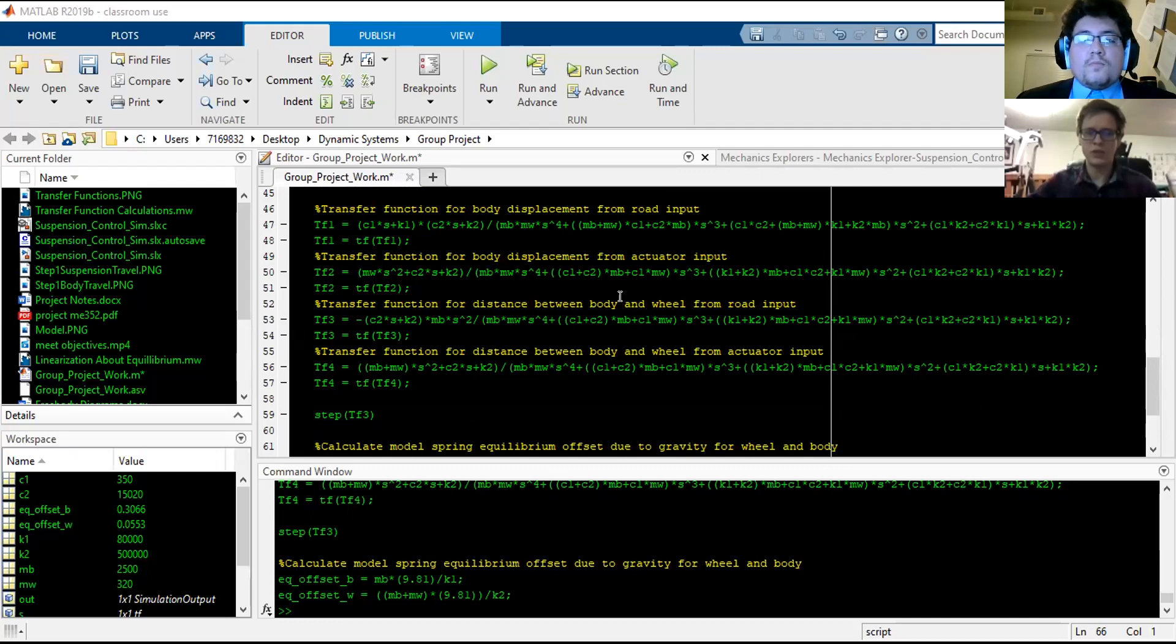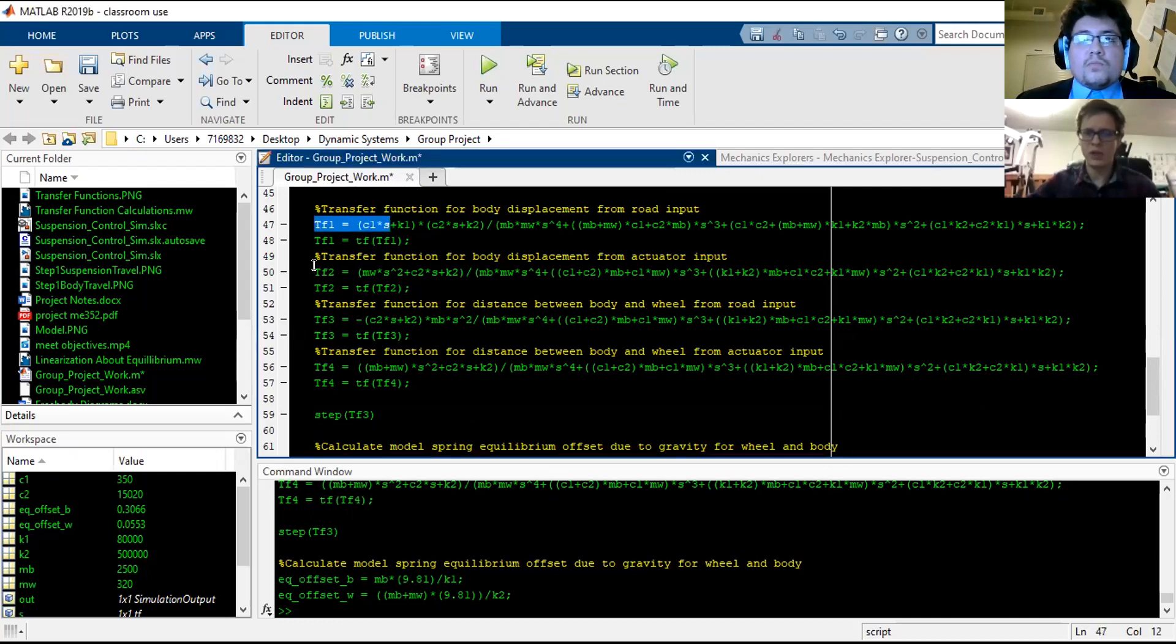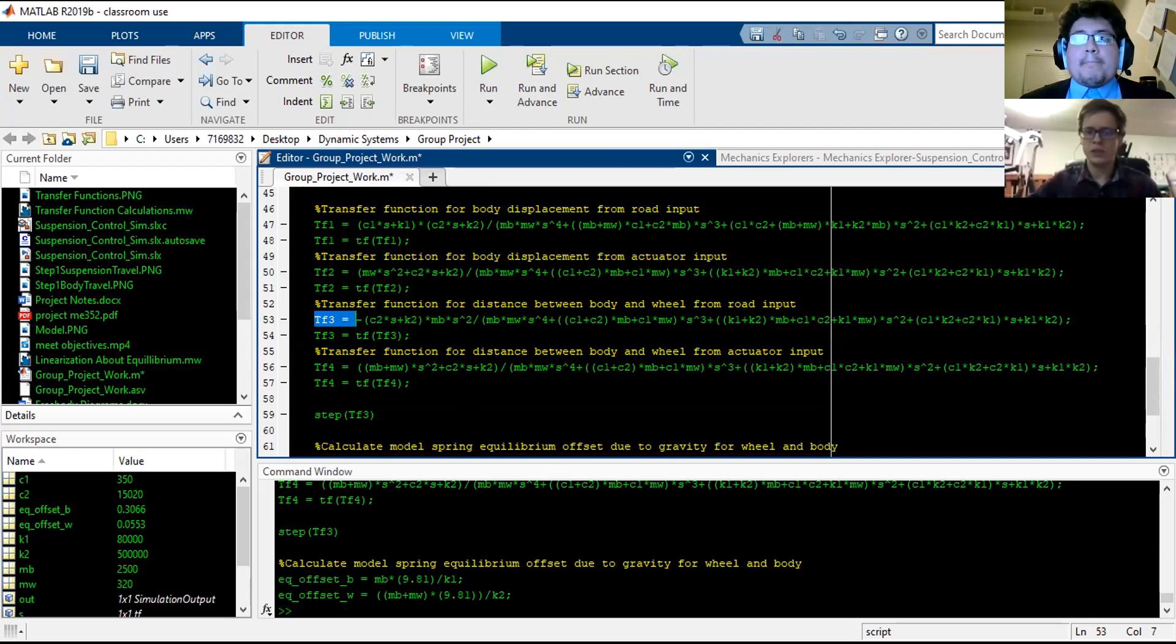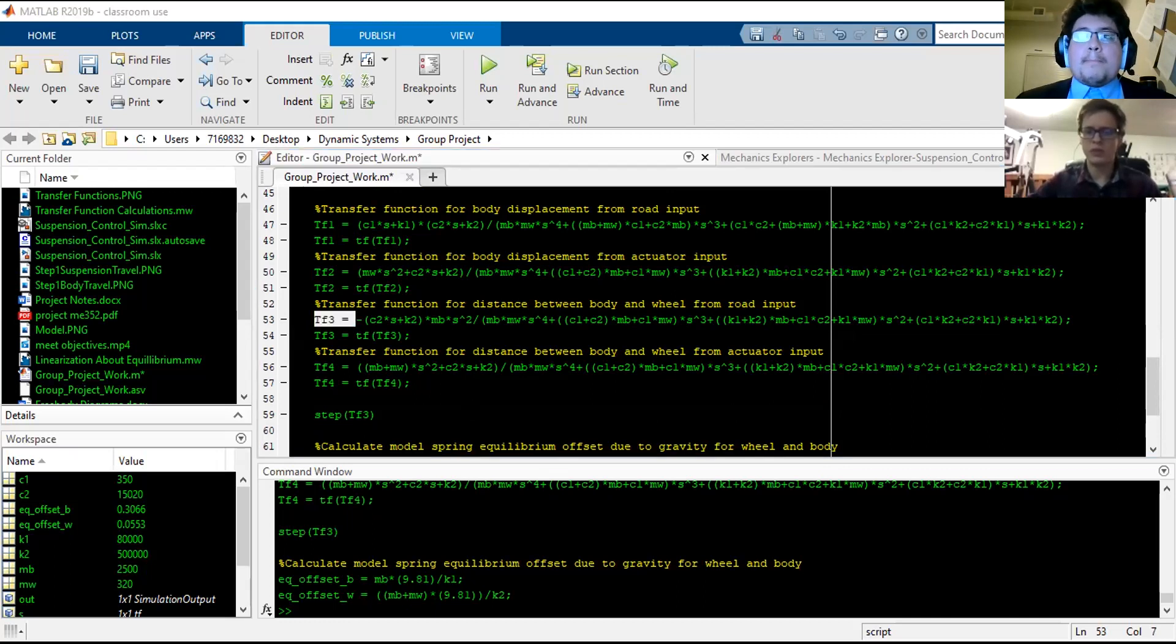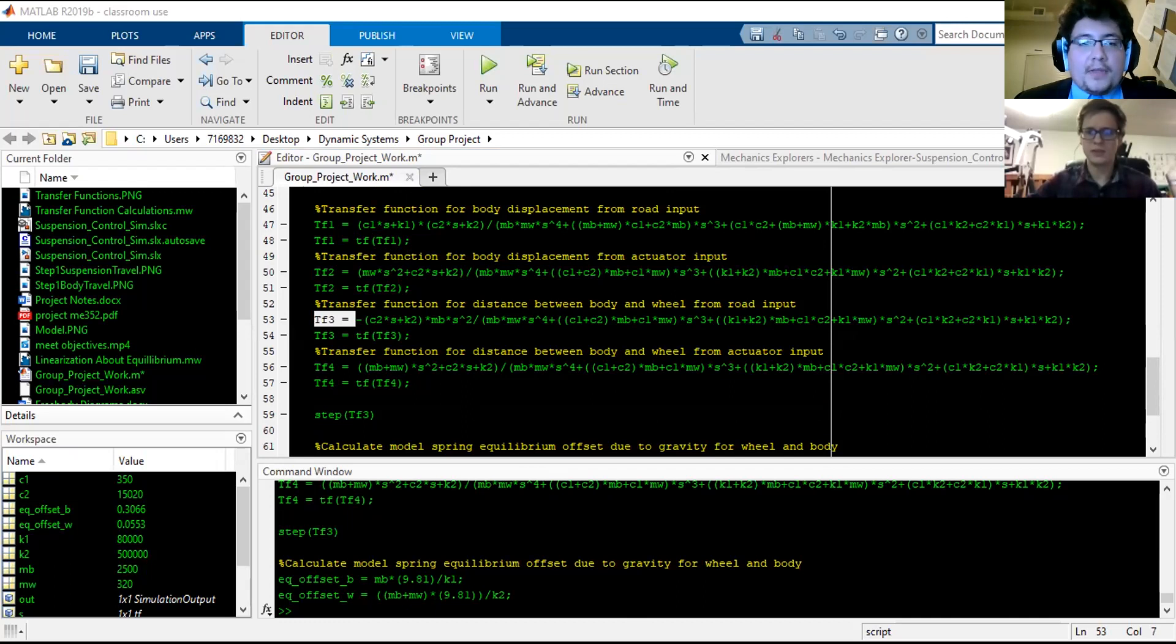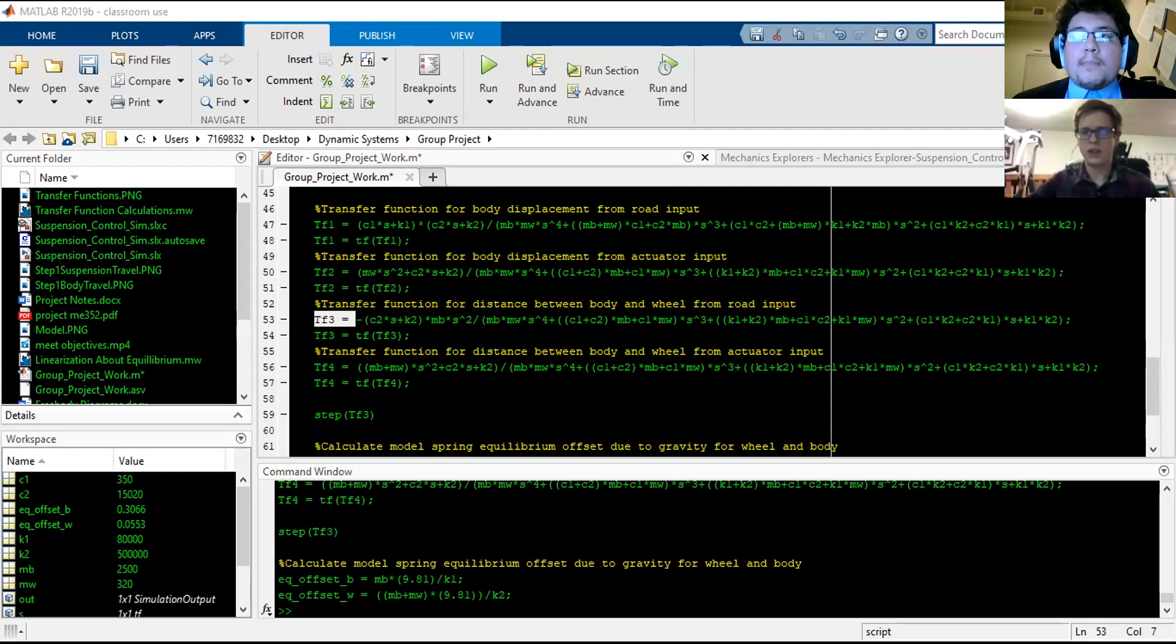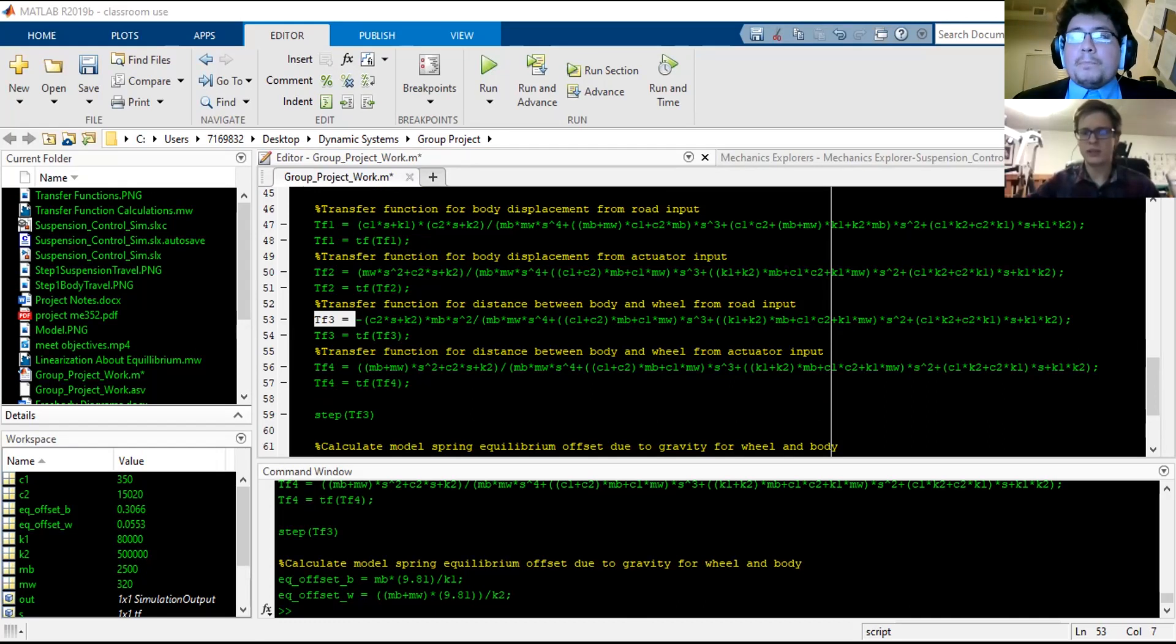So here in MATLAB, we have the transfer functions that we brought over from Maple. We just used Maple to do all the algebra for the Laplace transforms. Then we'll hop over into Simulink here. So here's our kind of block diagram.